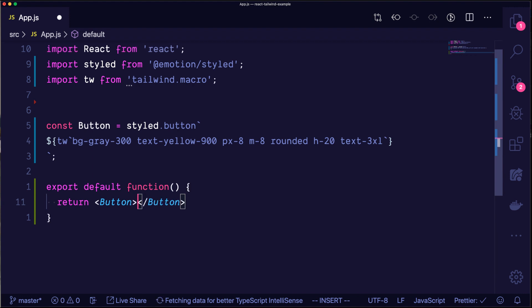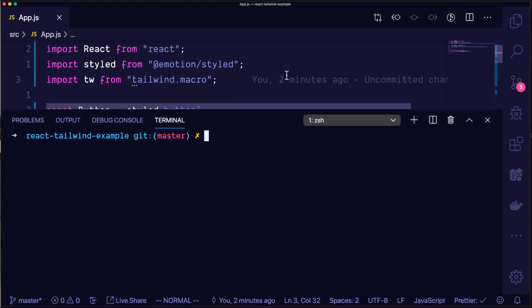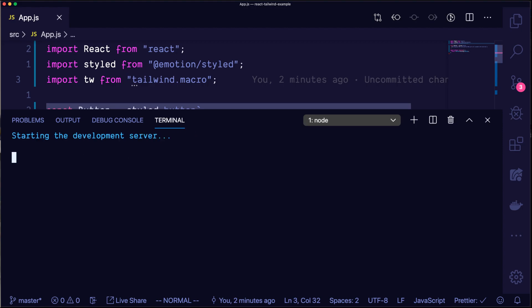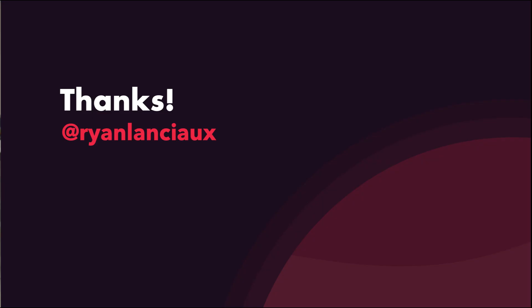Using Tailwind with React and emotion or styled-components has been extremely useful for me. I hope you find it helpful also. Please find me on Twitter at Ryan Lancio and let me know what you think. Thanks.